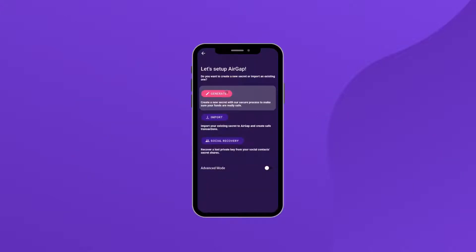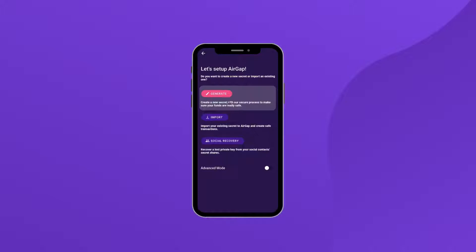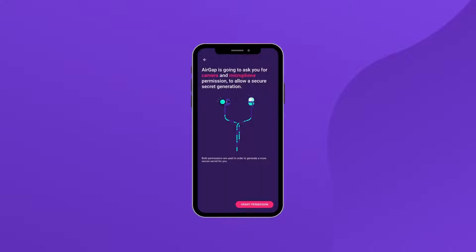Click the Generate button to use this method. To use the other methods, click on Advanced Mode. Give AirGap permission for video and audio to use this method of secret generation.